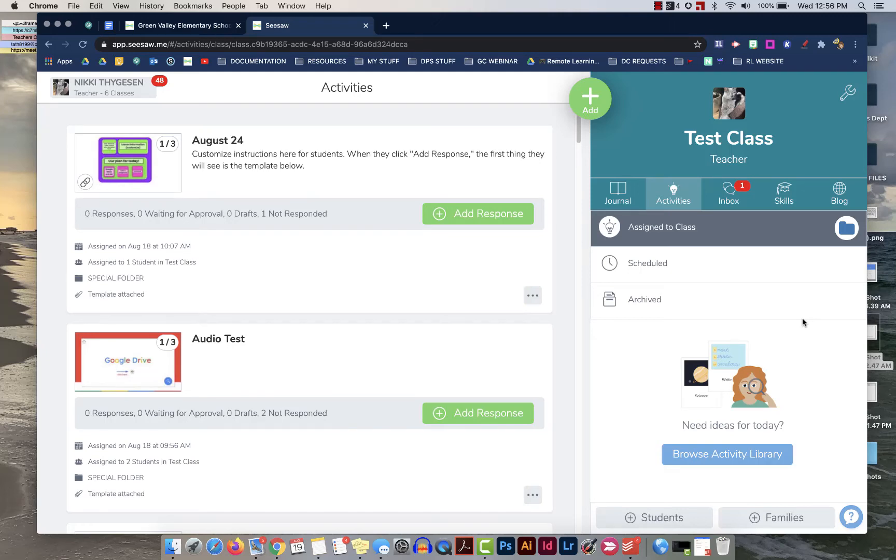Hello, my name is Nikki Tygeson and I'm the Regional Digital Coach for the Far Northeast. In this very short video I'm going to explain how you can clear out activities each week for your students so that they don't build up over time and become overwhelming.